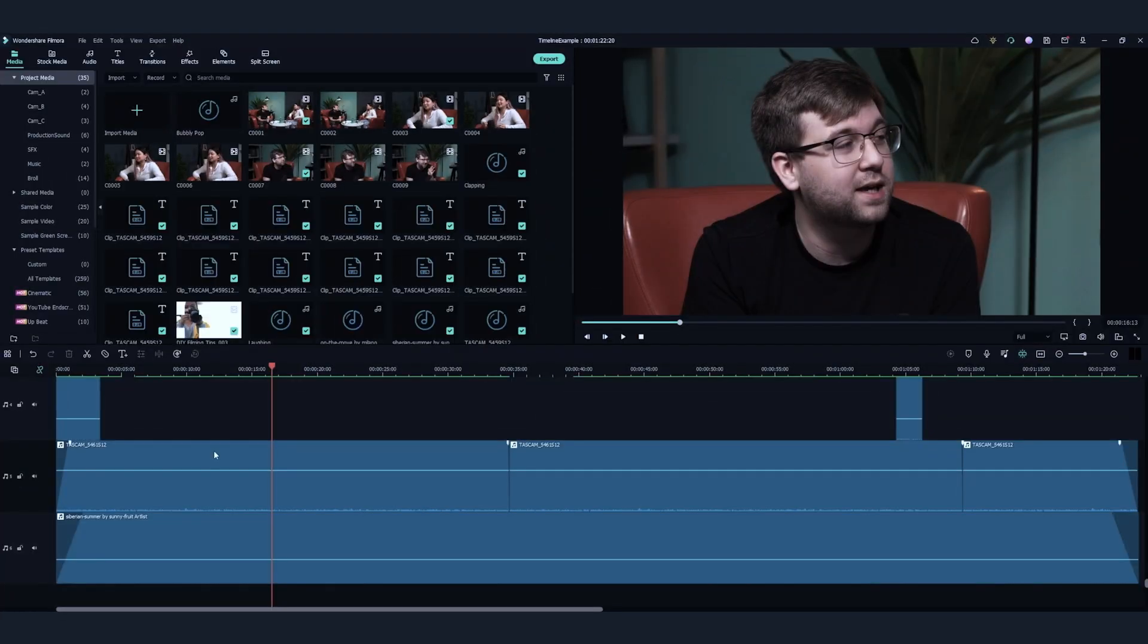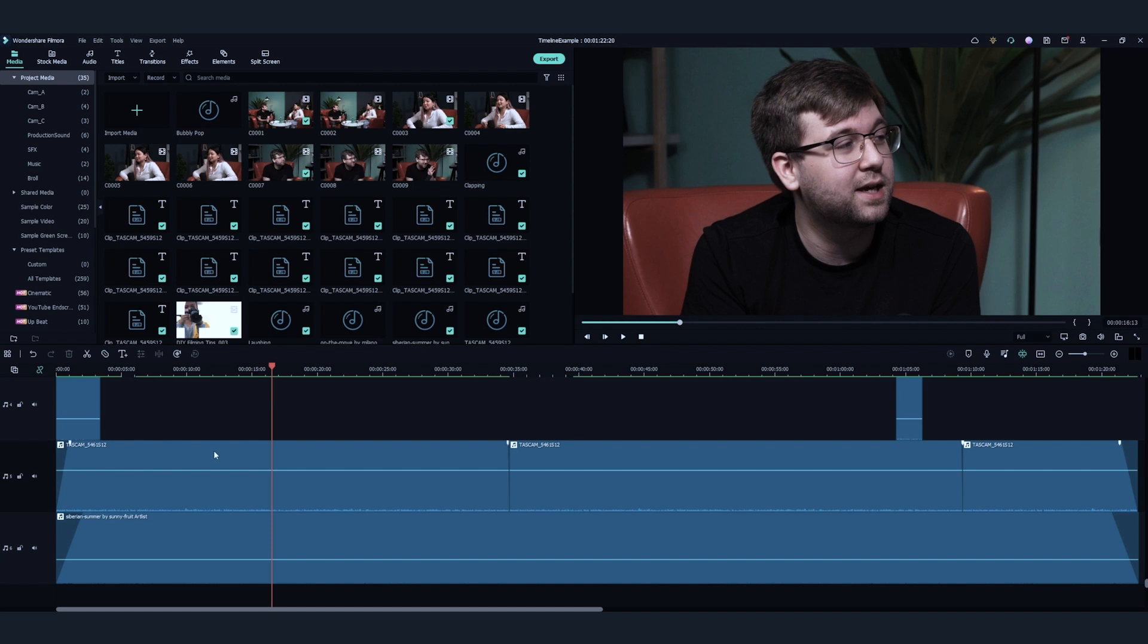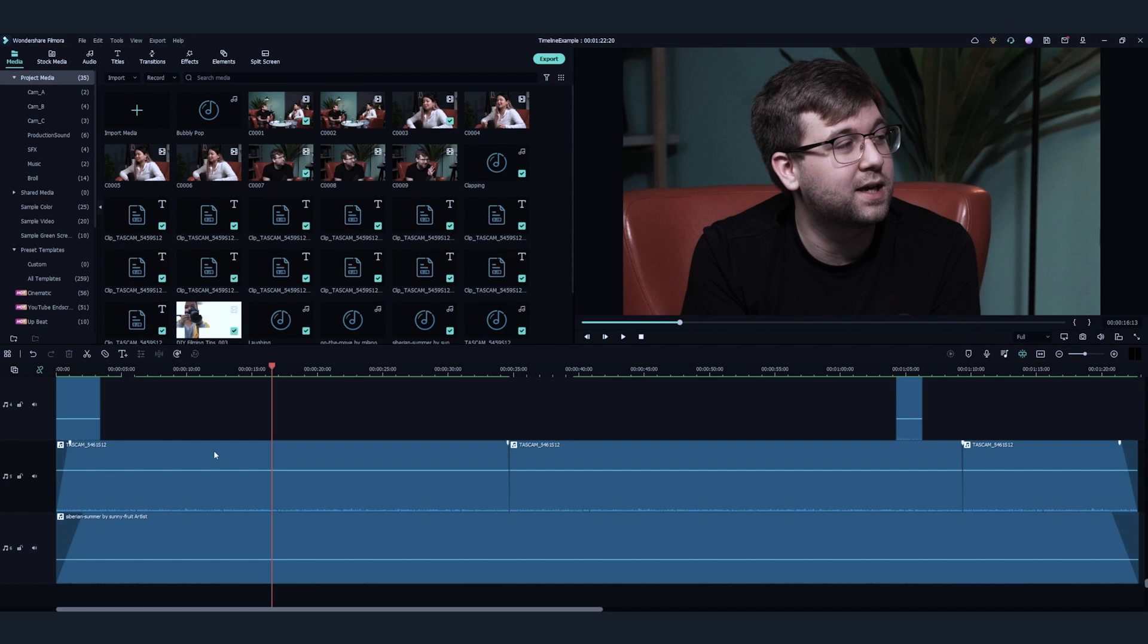Finally, the sixth track is usually for background music. You could also keep it empty if there's no background music in your project.